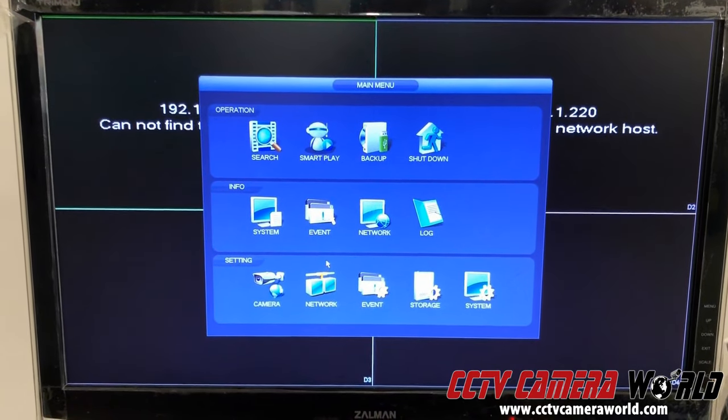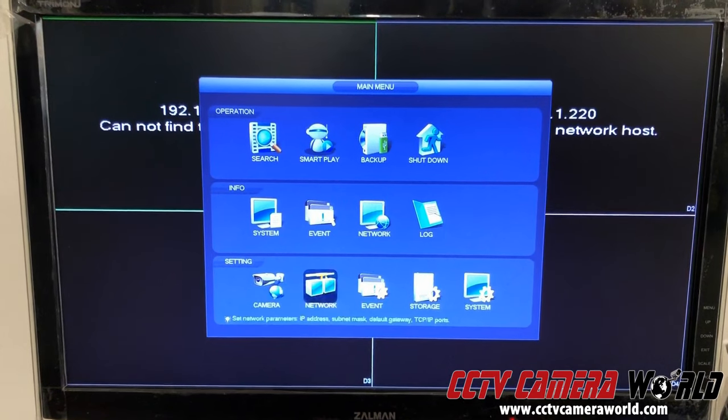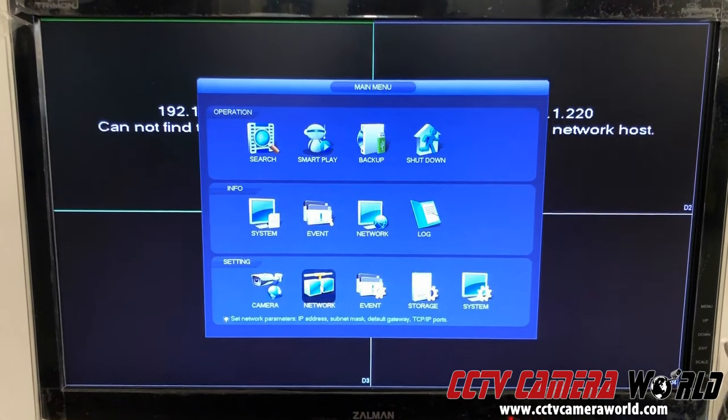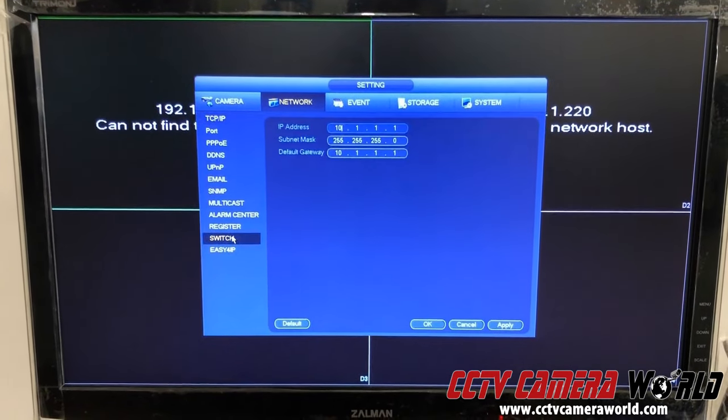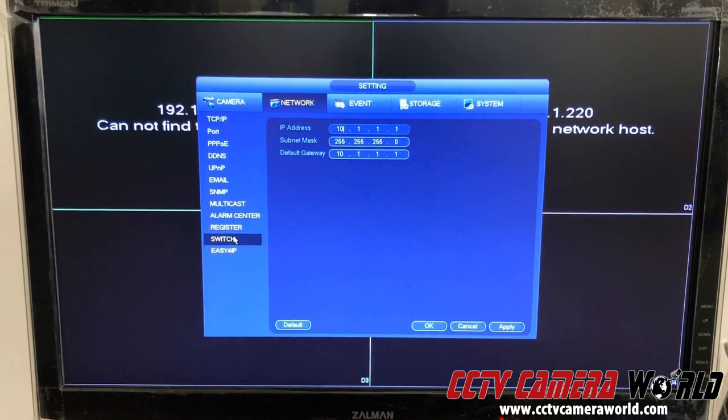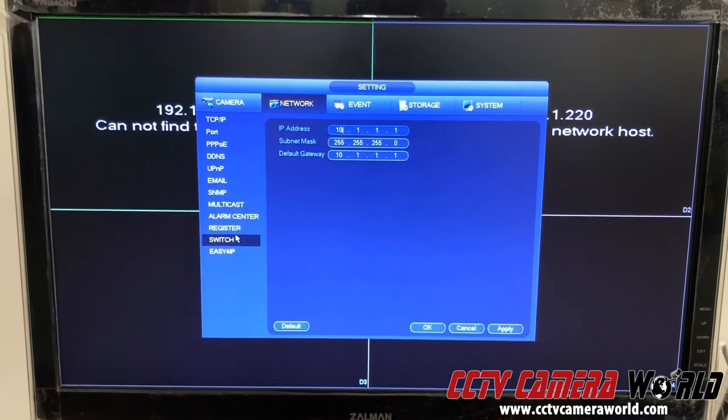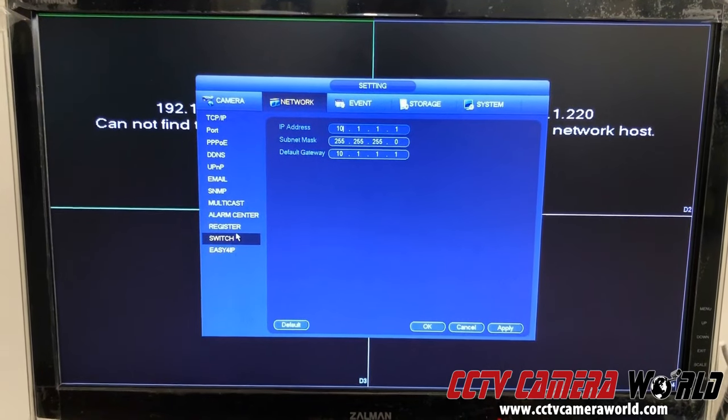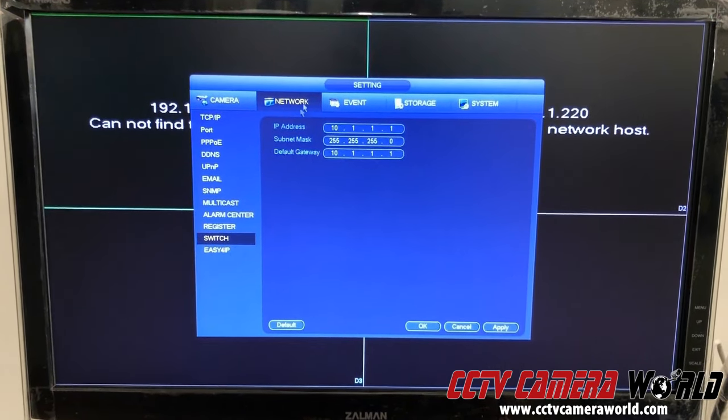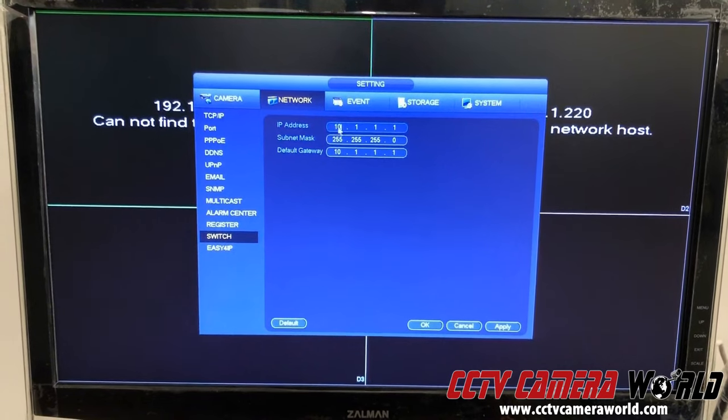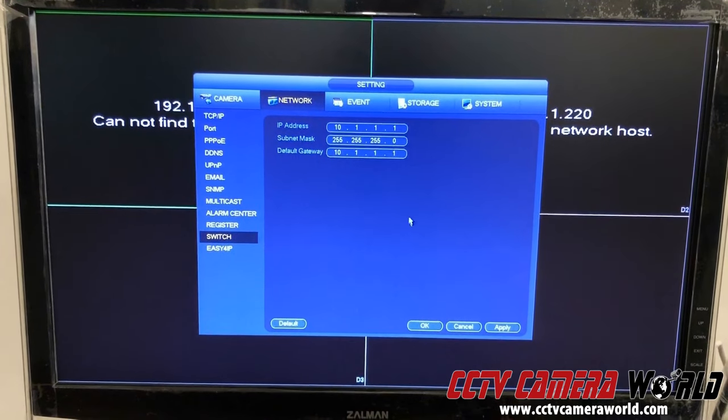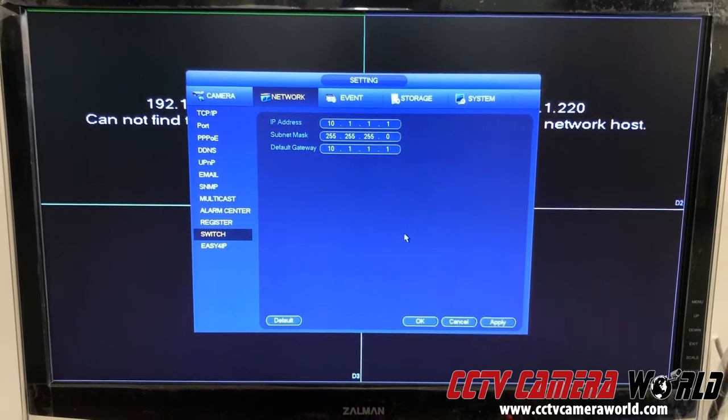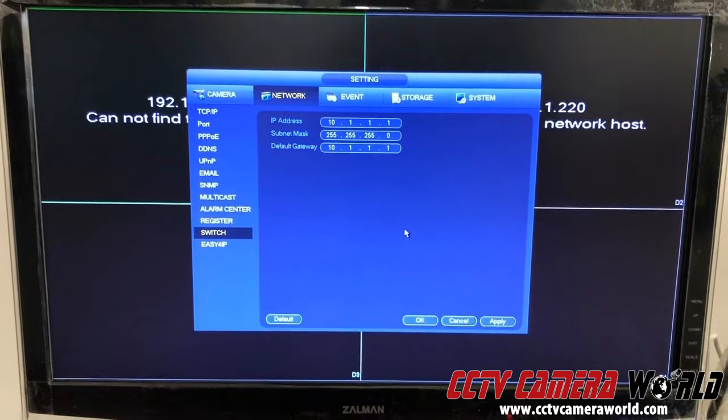To check if you have a PoE NVR that has PoE ports on the back, go under network and go to switch. This tells you what the IP address scheme is for the PoE ports on the back of the NVR. In my case, the default IP address of 10.1.1.1 is set on my NVR. And that's it. Thanks for watching.